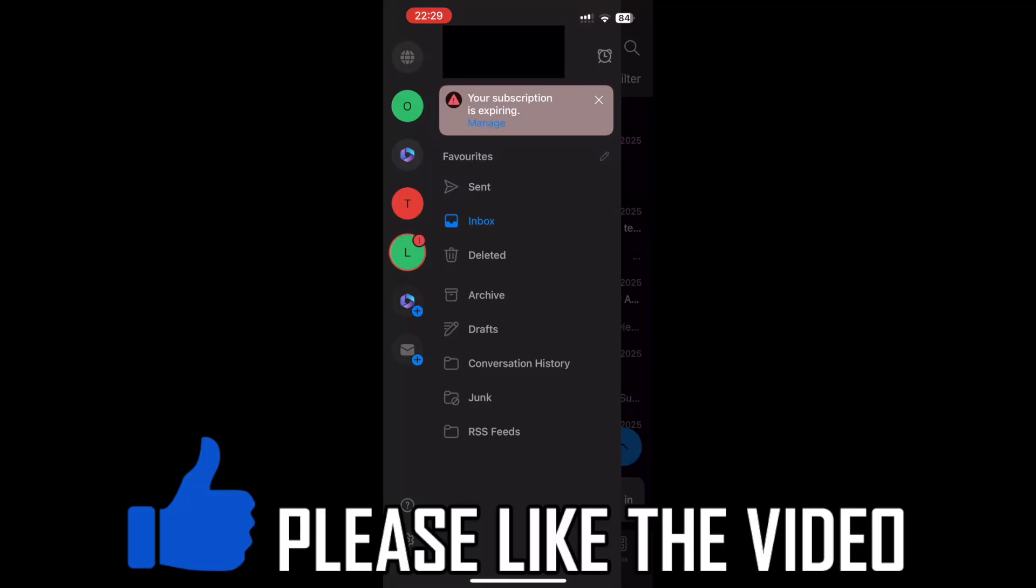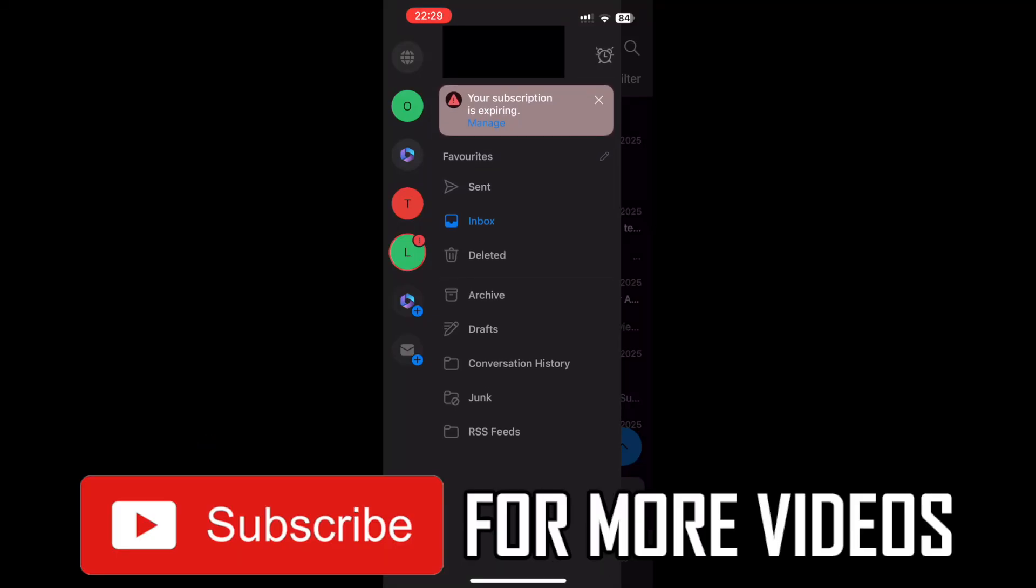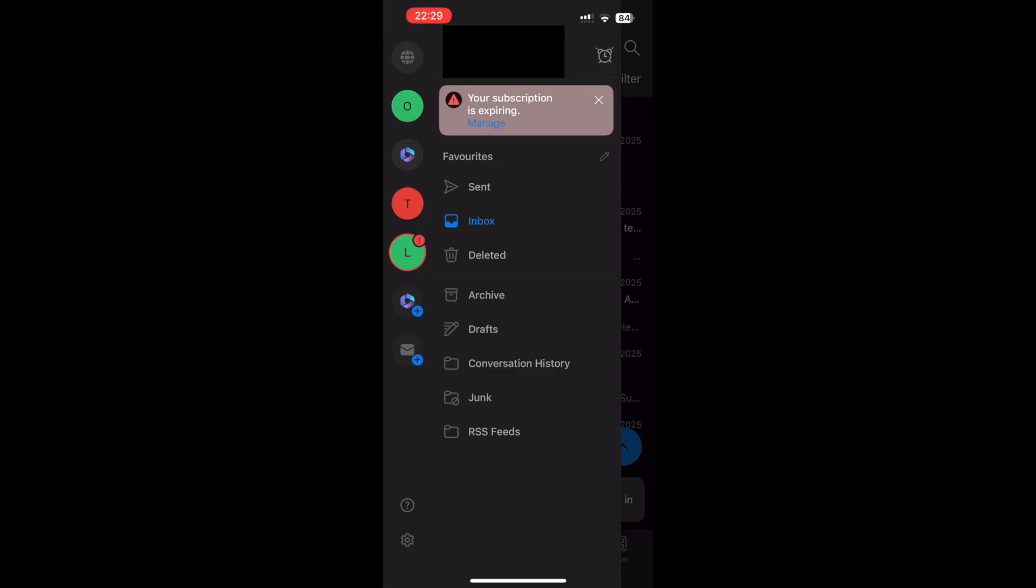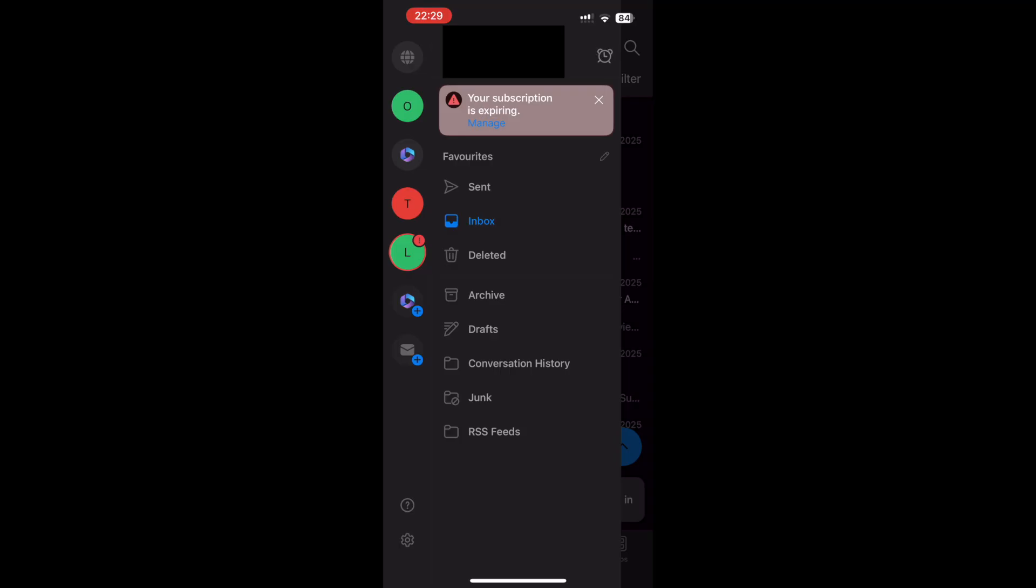How to cancel Microsoft 365 subscription on iPhone. This will help you turn off the recurring billing for Microsoft 365. There's two ways of doing this.